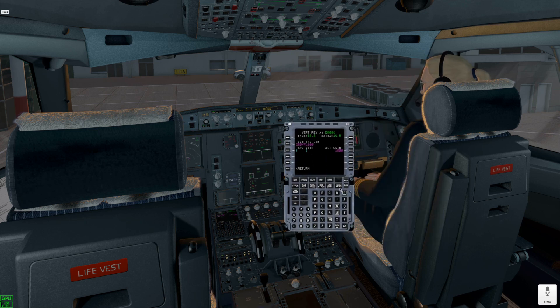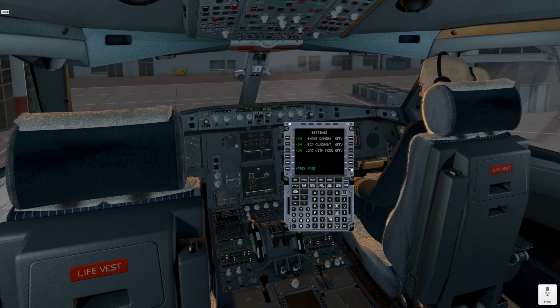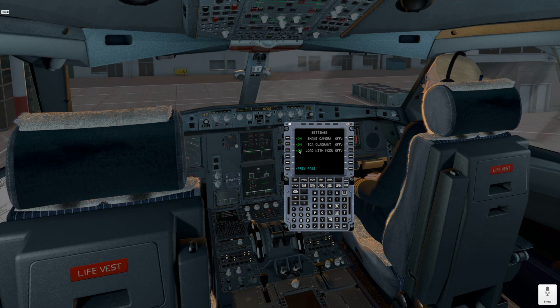Aircraft Settings allow you to set up show and hide MCDU widget options using MCDU Menu Settings page. Select Next and set up load with MCDU option to show or hide widget just after loading aircraft.